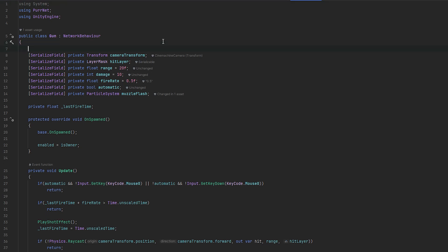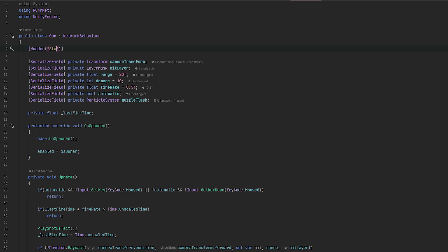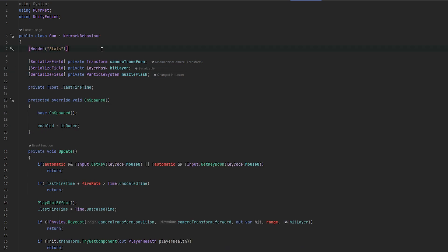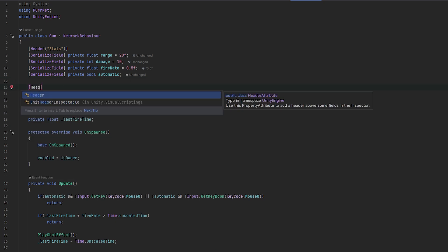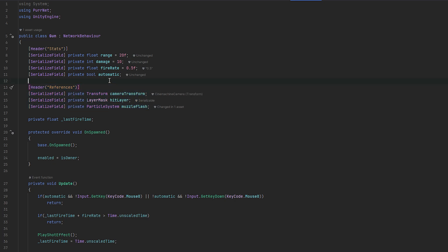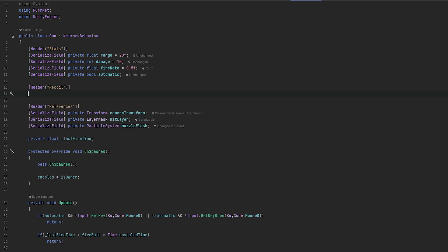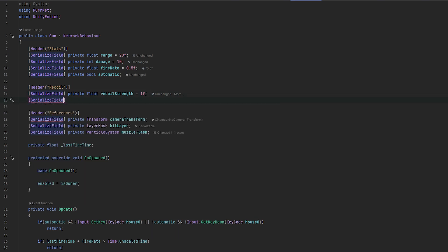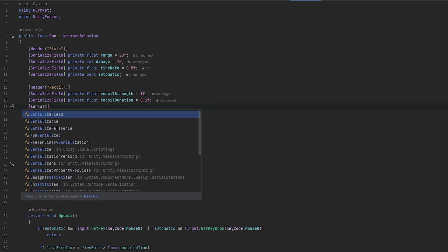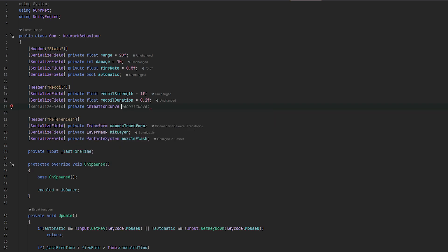Let's make some headers to keep things clean. A header for stats — moving pretty much the fire rate and related variables up there — and a header called references for the base setup. Then a header for recoil. Let's serialize a field for a private float recoilStrength, default that to 1 for now. And let's also make some animation curves. A recoil duration — let's do 0.2 — and then a private AnimationCurve for the recoilCurve. Let's also have a rotation amount and a rotation curve.